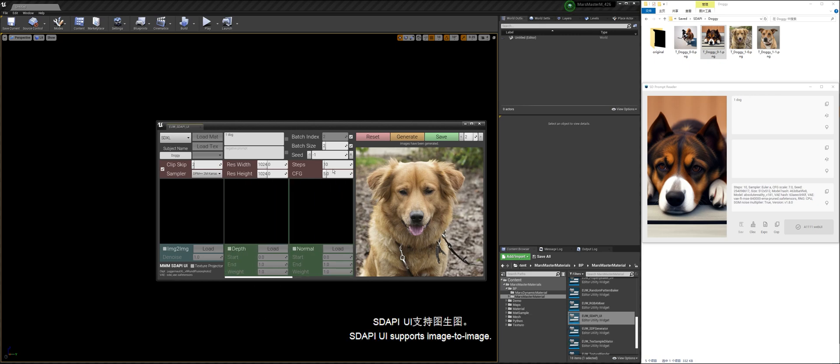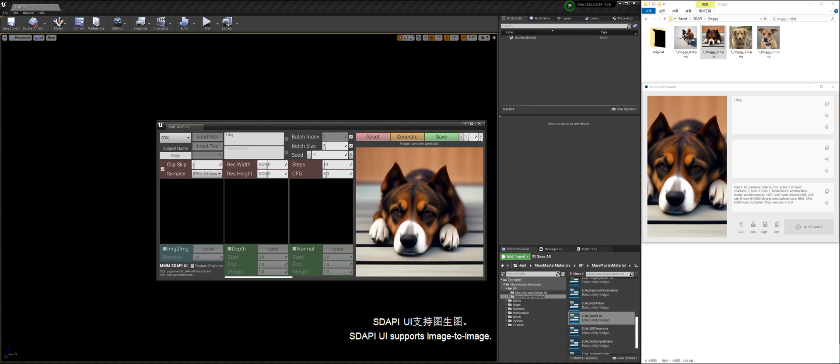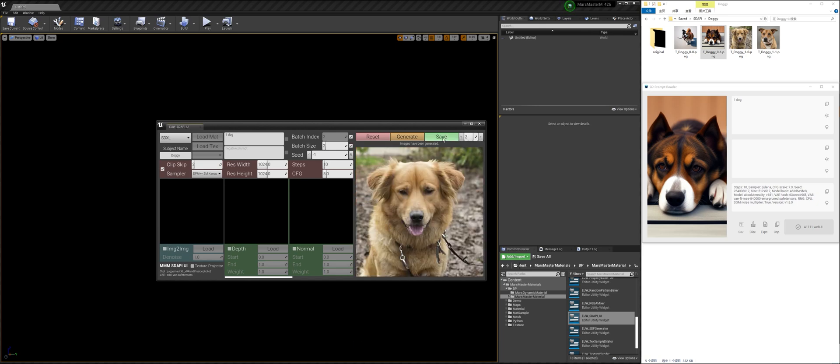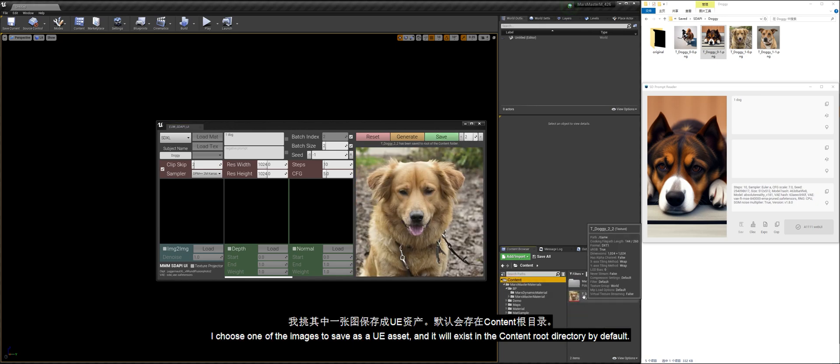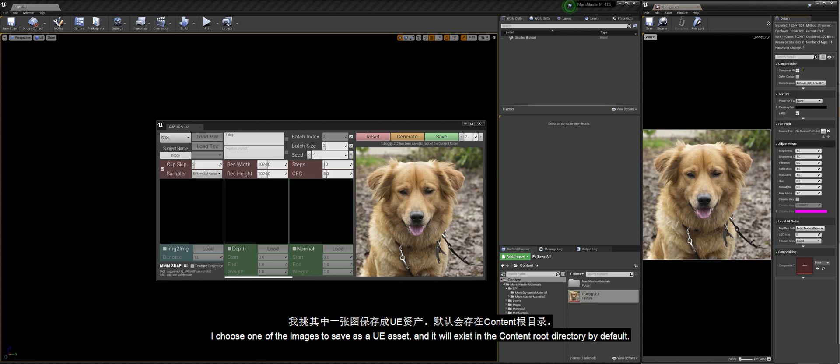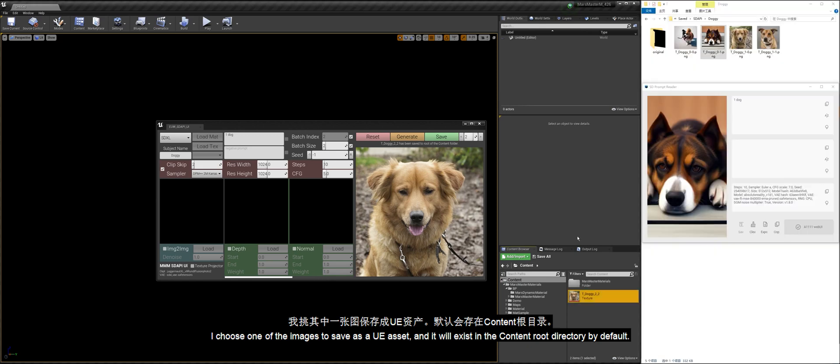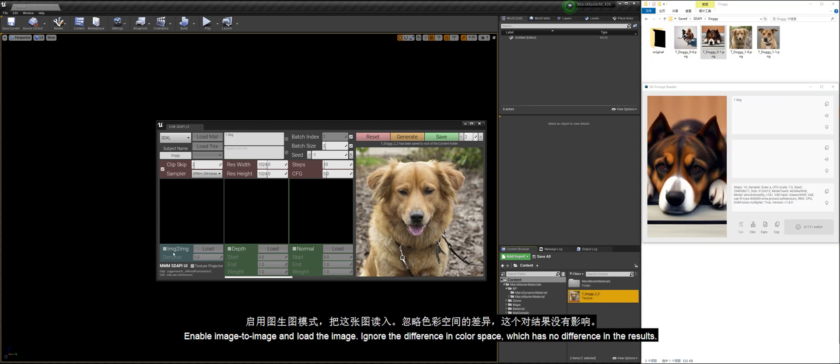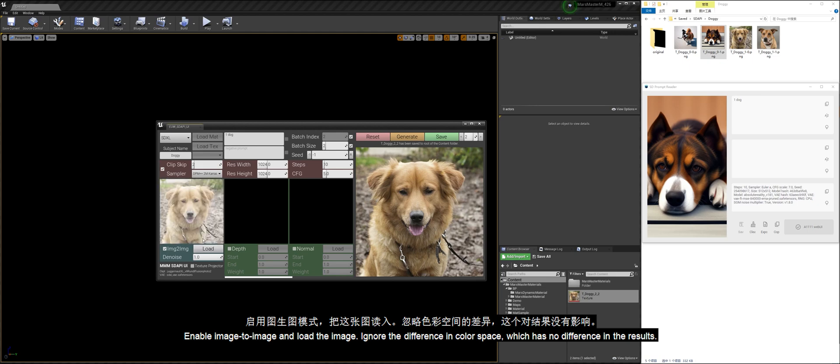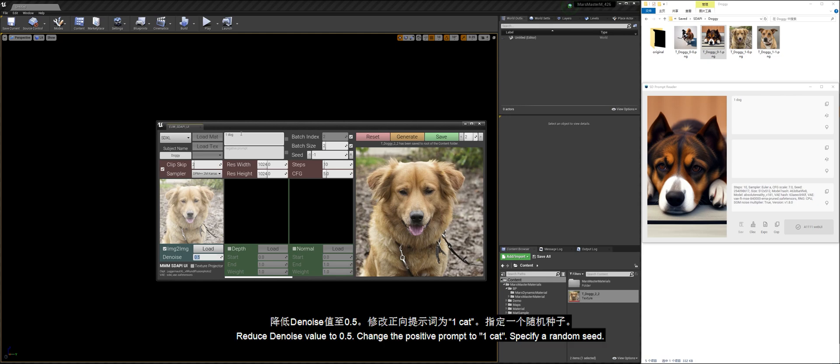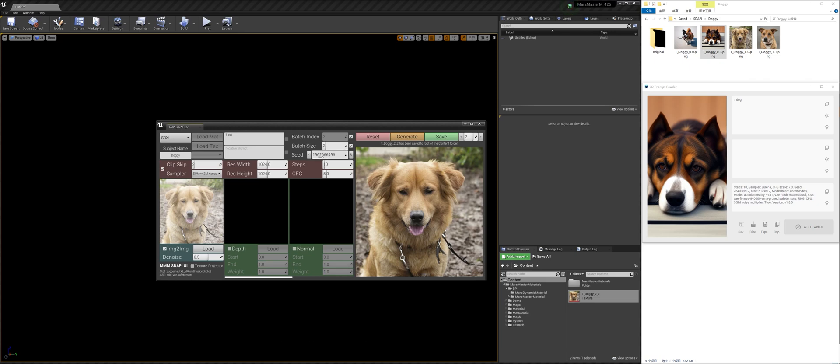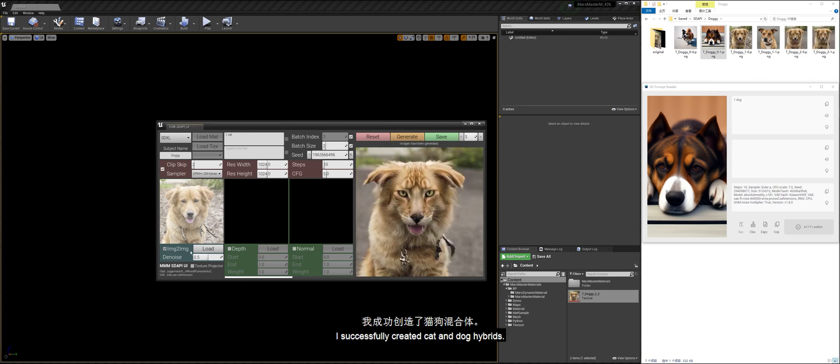Stoppy UI supports image-to-image. I choose one of the images to save as a UE asset, and it will exist in the content root directory by default. Enable image-to-image and load the image. Ignore the difference in color space which has no difference in the results. Reduce denoise value to 0.5. Change the positive prompt to one cat. Specify a random seed. I successfully created cat and dog hybrids.